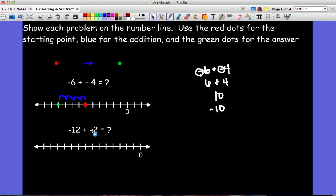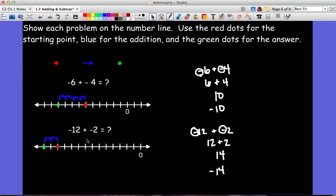For the second problem, you start at negative twelve and add negative two. The plus sign says go right, but the negative sign says go left, so you go left two spaces and end up at negative fourteen.